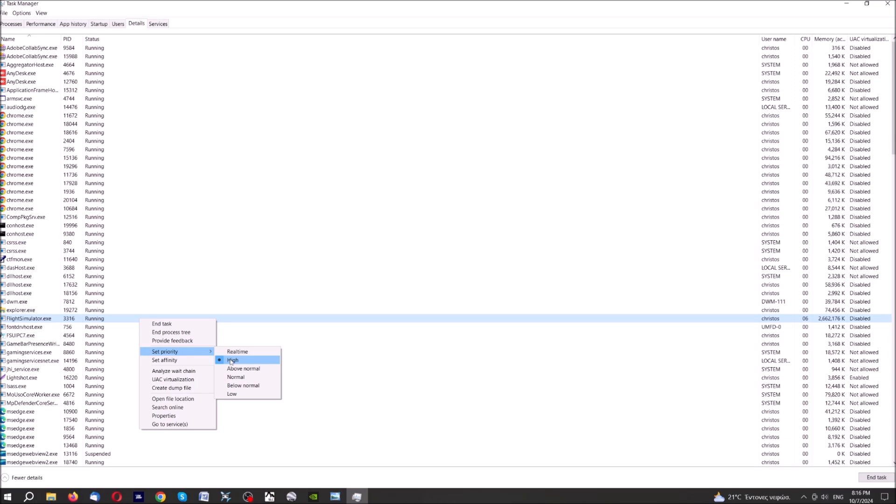Never use Real-Time Priority, this may destroy your computer, just use this one here. Set Priority to High.